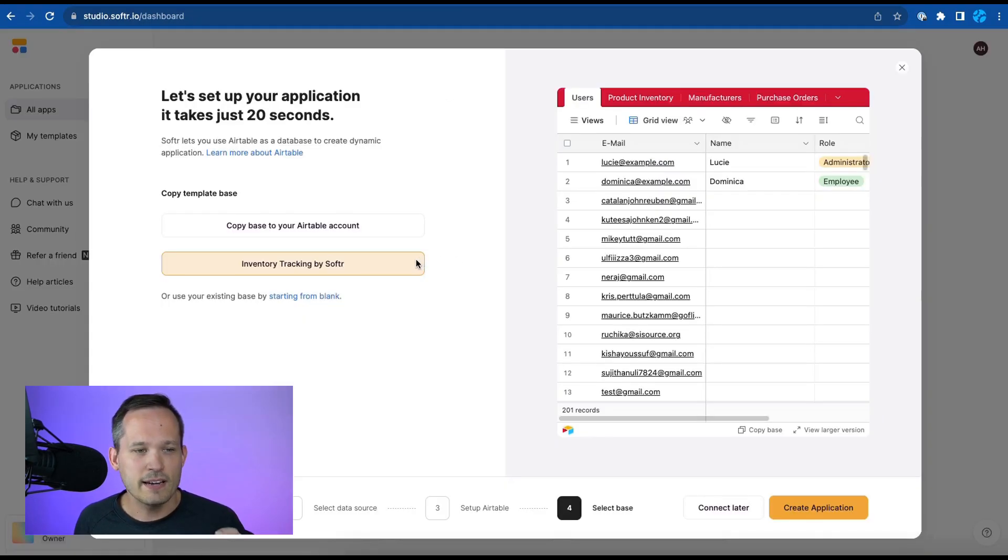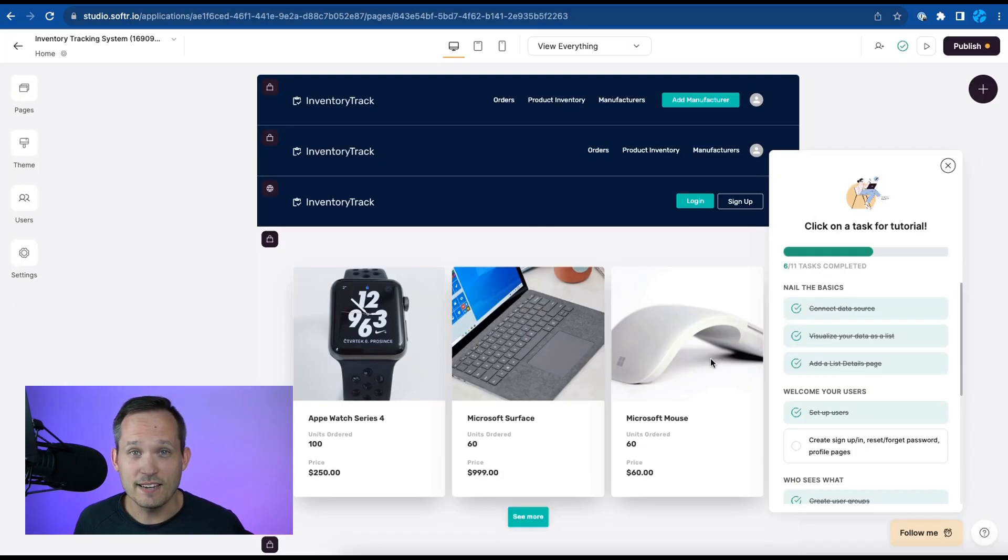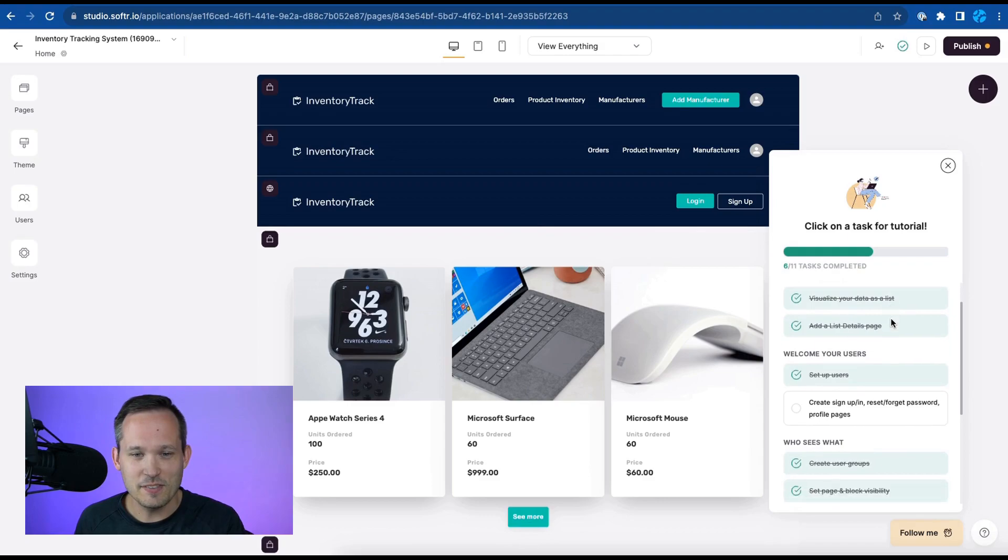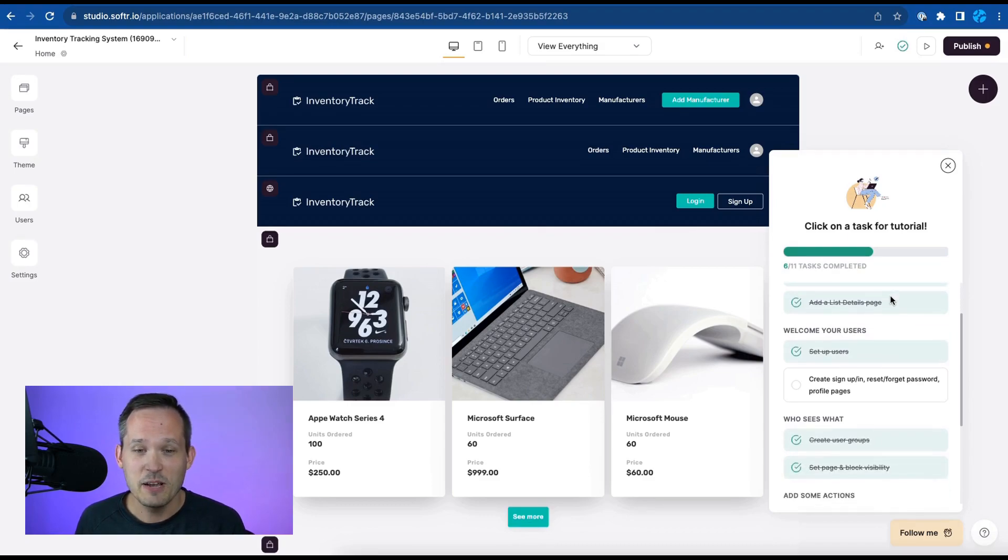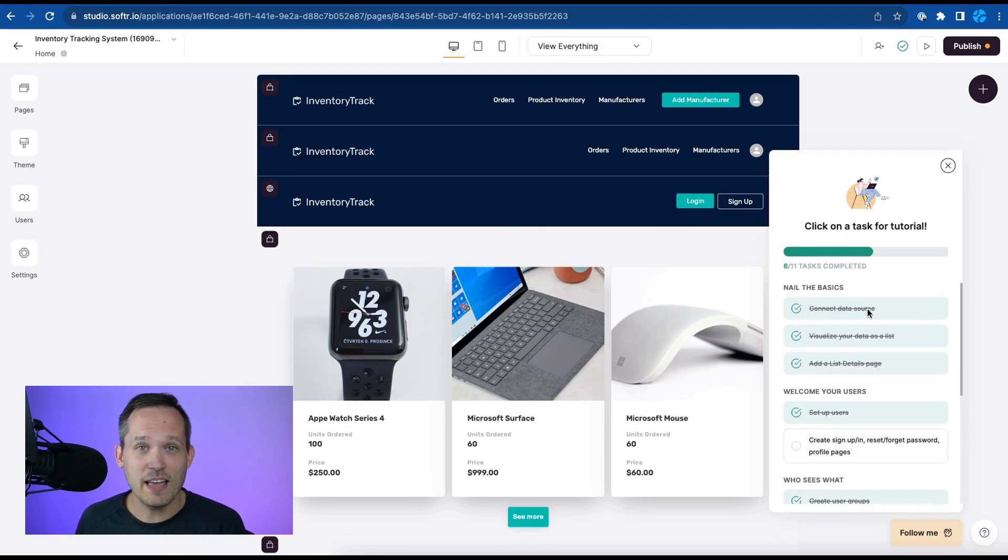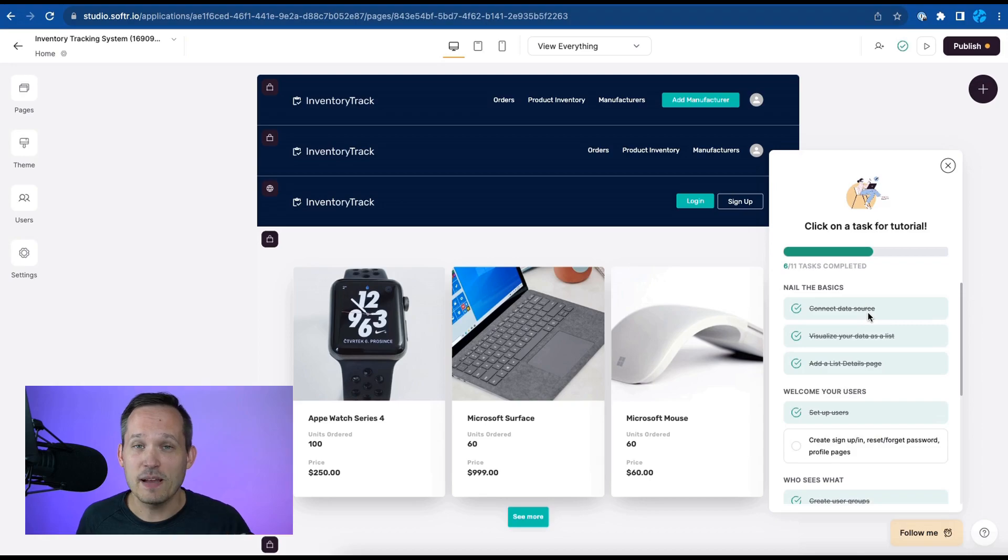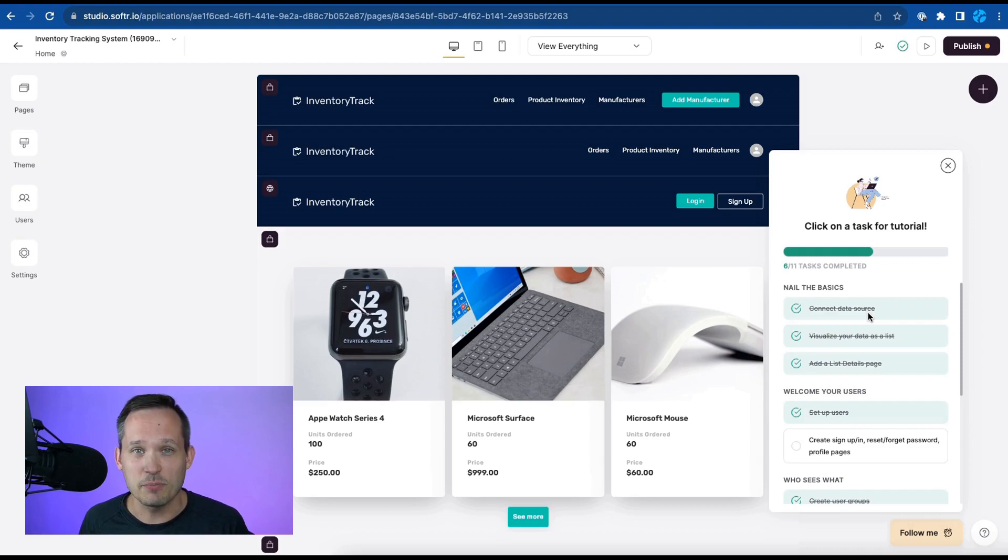So in Softer it now recognizes that we've created that Airtable base and so we can go ahead and create our application. Once this is created check out how great this is. You can see all these tutorial tasks that we have but we've already completed six out of eleven because by using that template we get a lot of the pieces taken care of for us that we don't have to build everything from scratch.